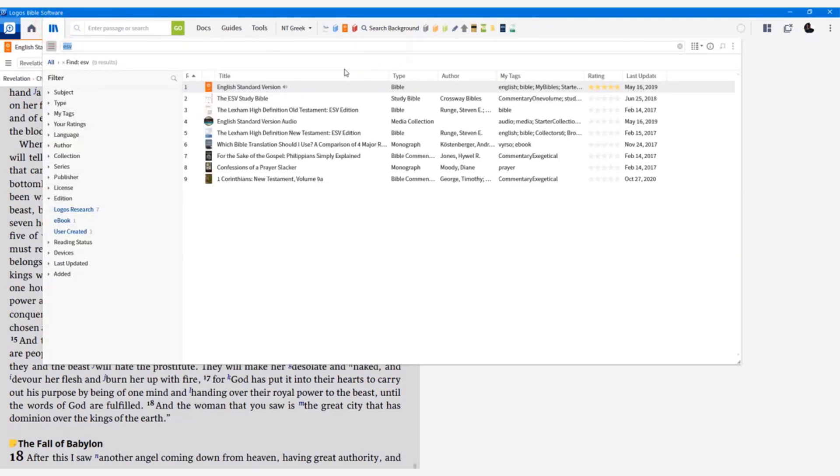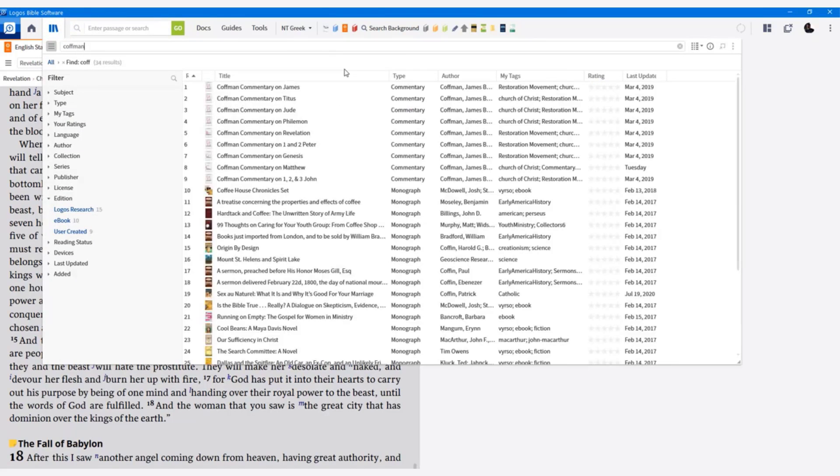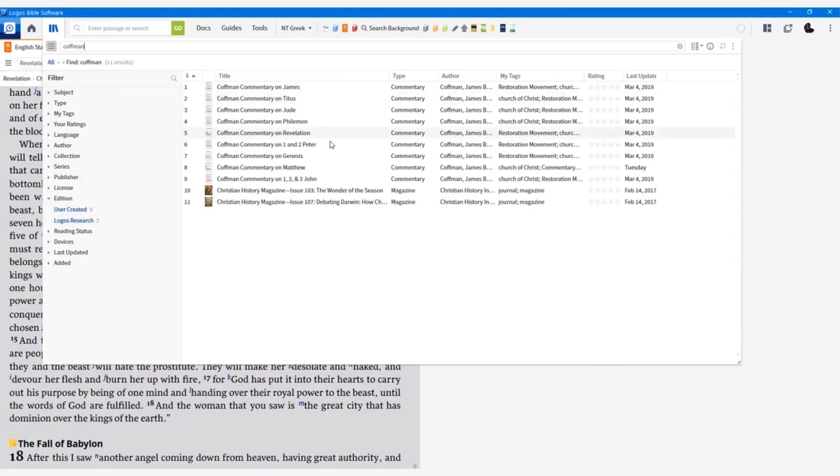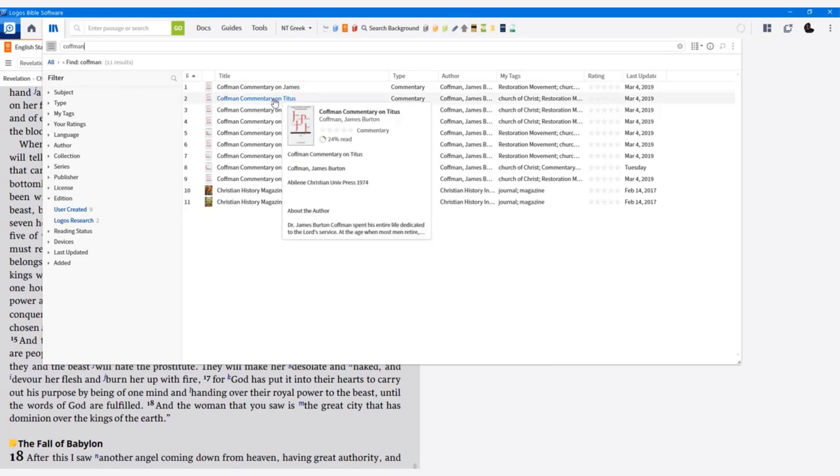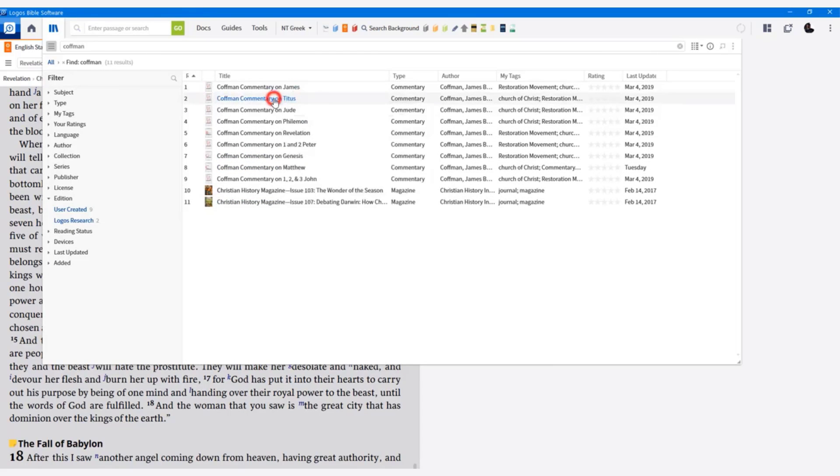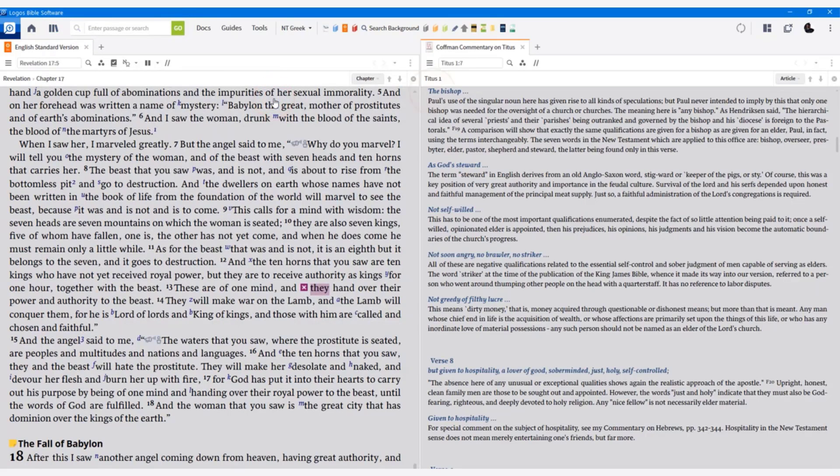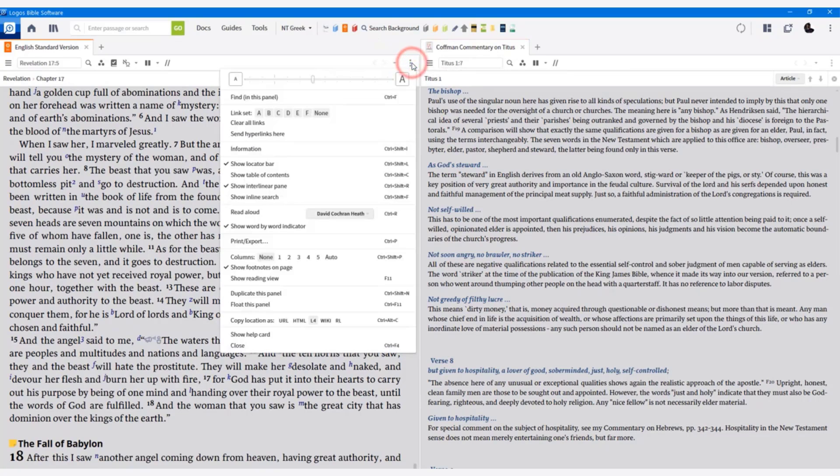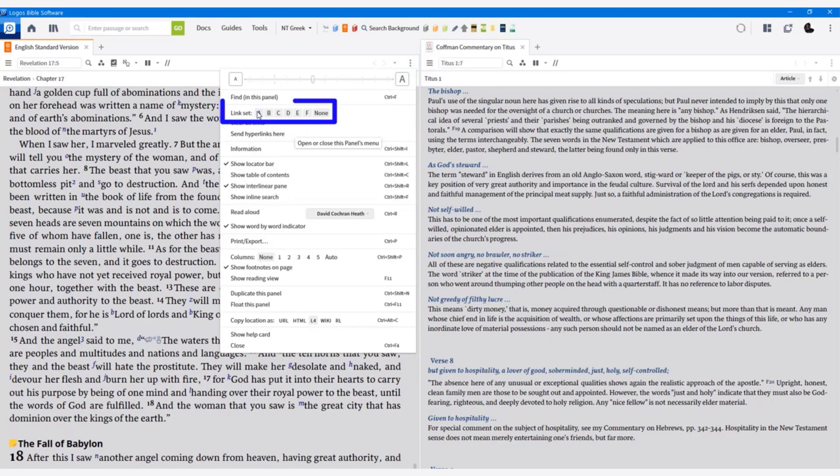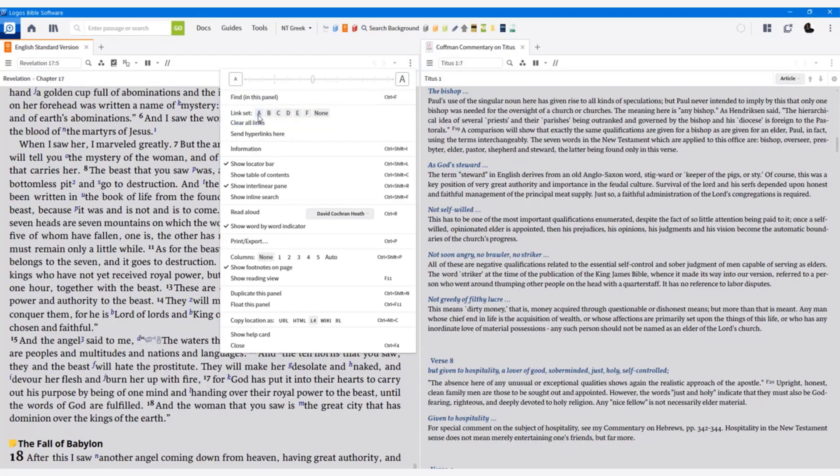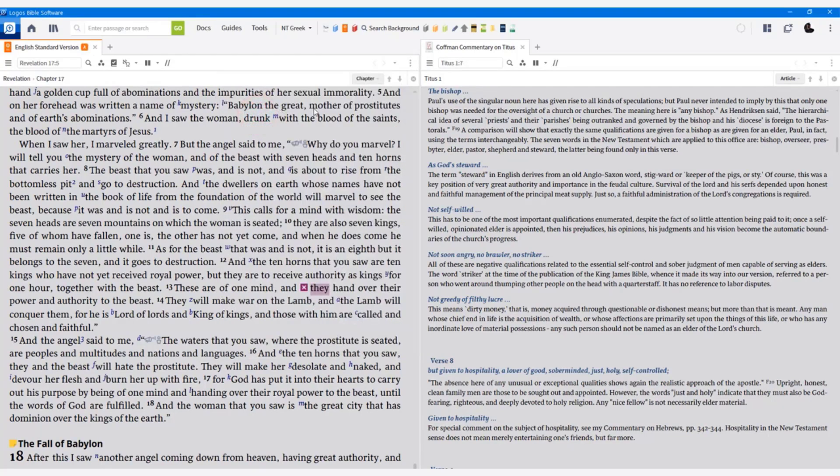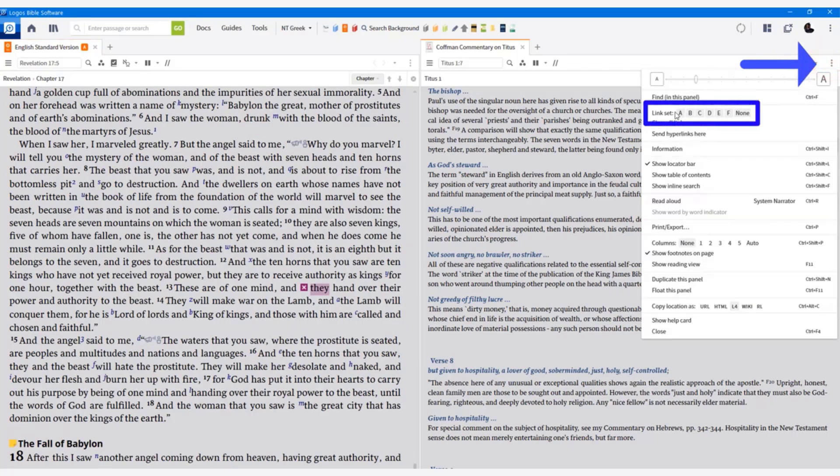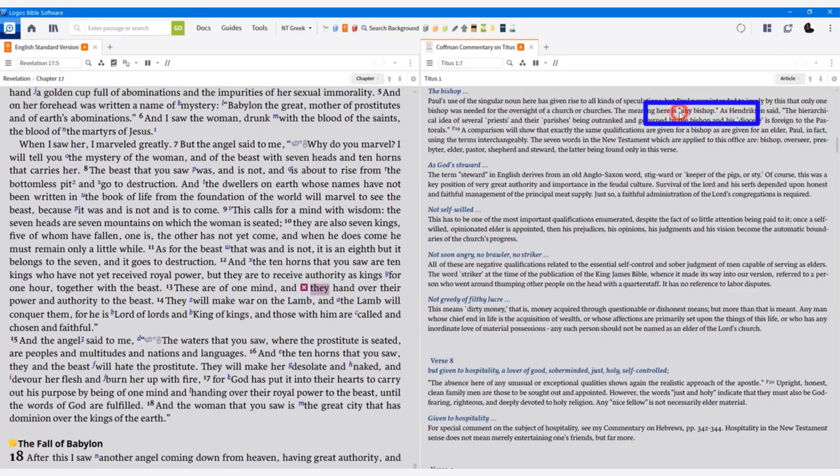I'm going to open up a commentary. I'm going to open up Kaufman's commentary. I will open it up to Titus for the moment. Now up in the right corner of each resource, there's these three vertical dots. Click on that, and then you go to link set. I'm going to do link set A. This is my first set of links. I'm going to go over to the Kaufman's commentary and do the same thing. Link set A.